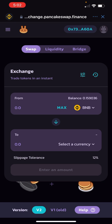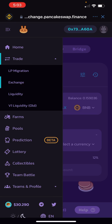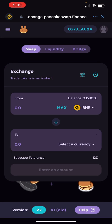Then on the left you're going to see the three menu button lines — click on that and click on 'Exchange.' This is where we're going to actually buy the SafeMoon tokens.